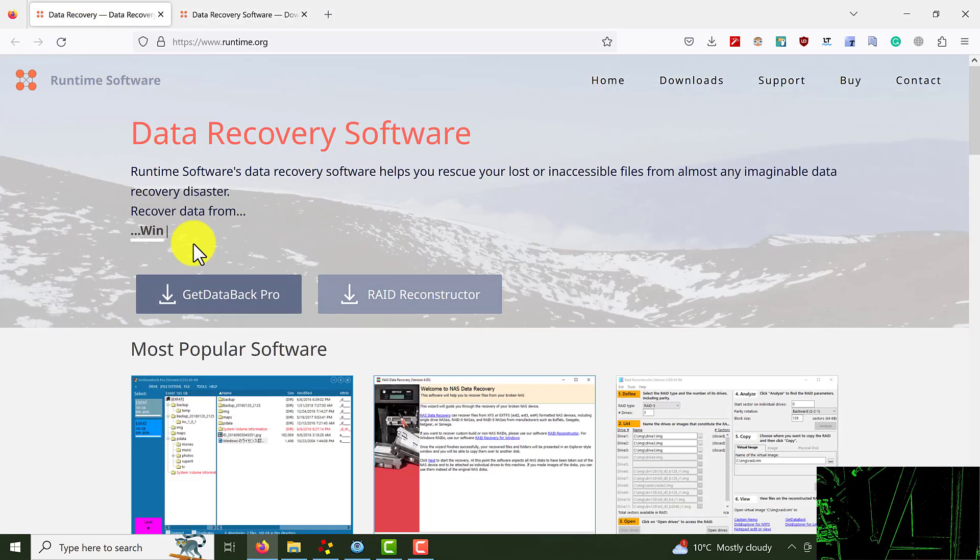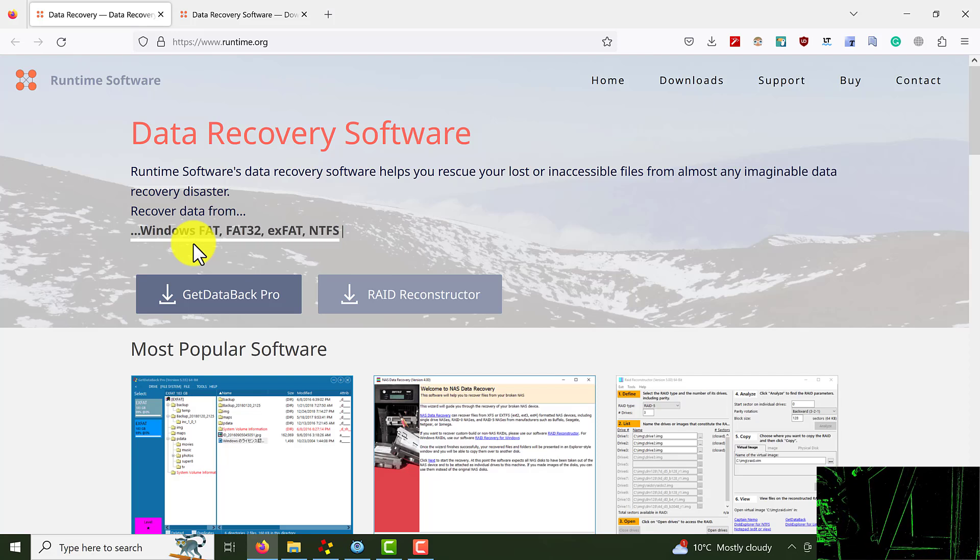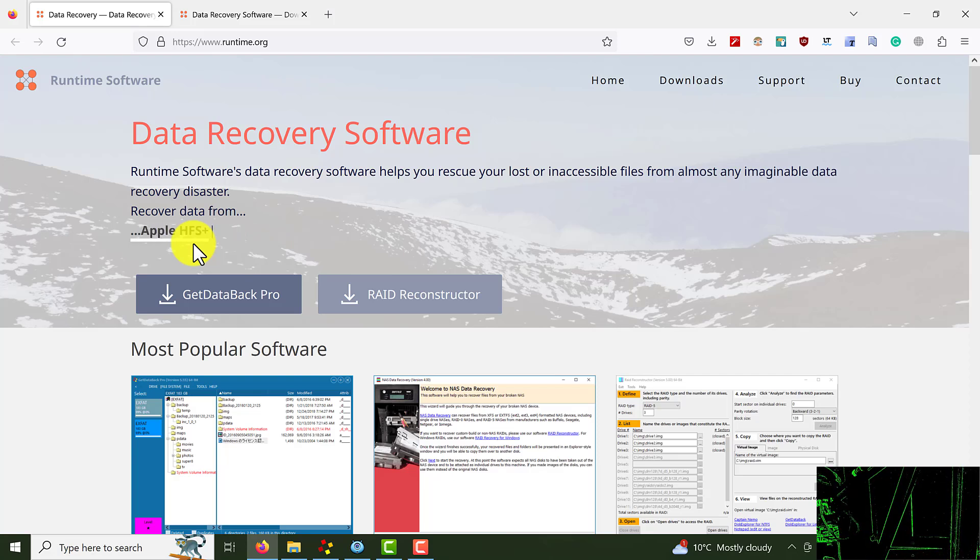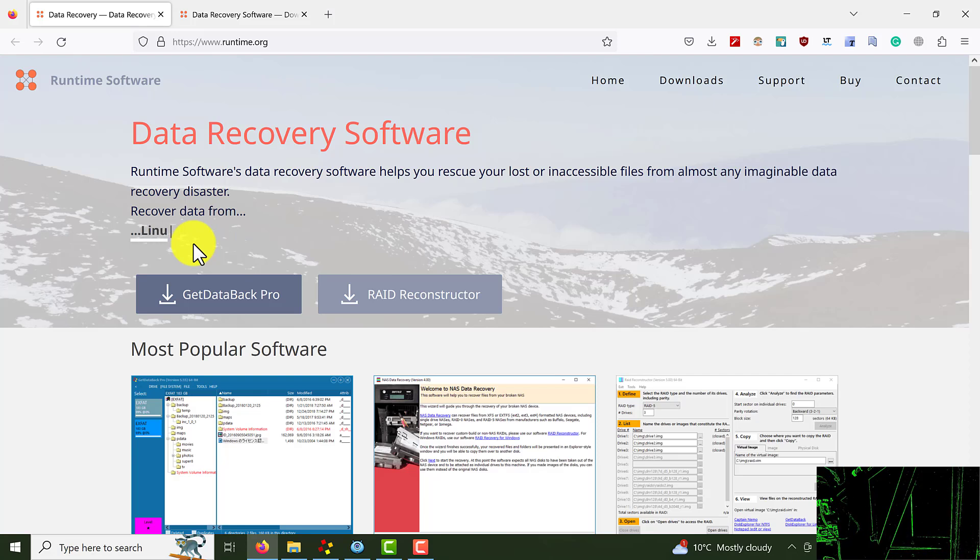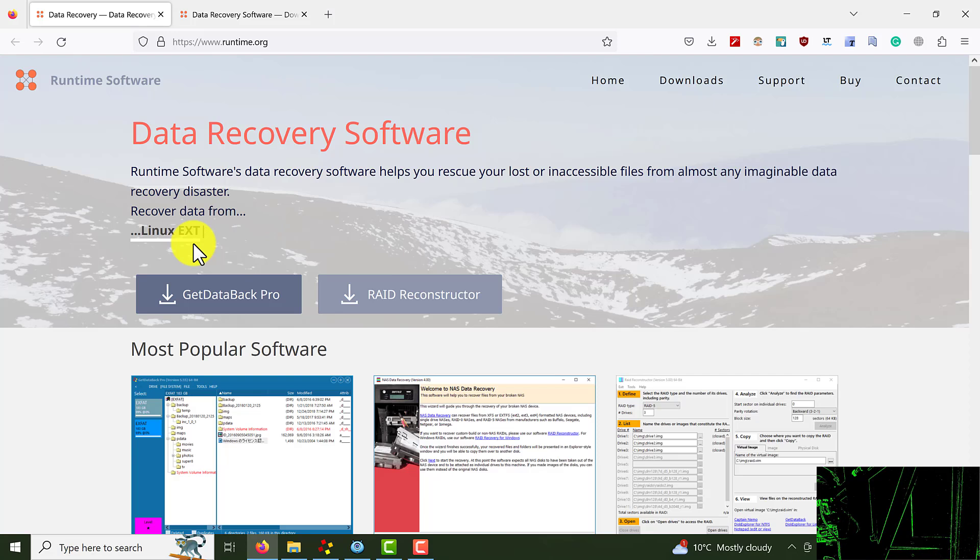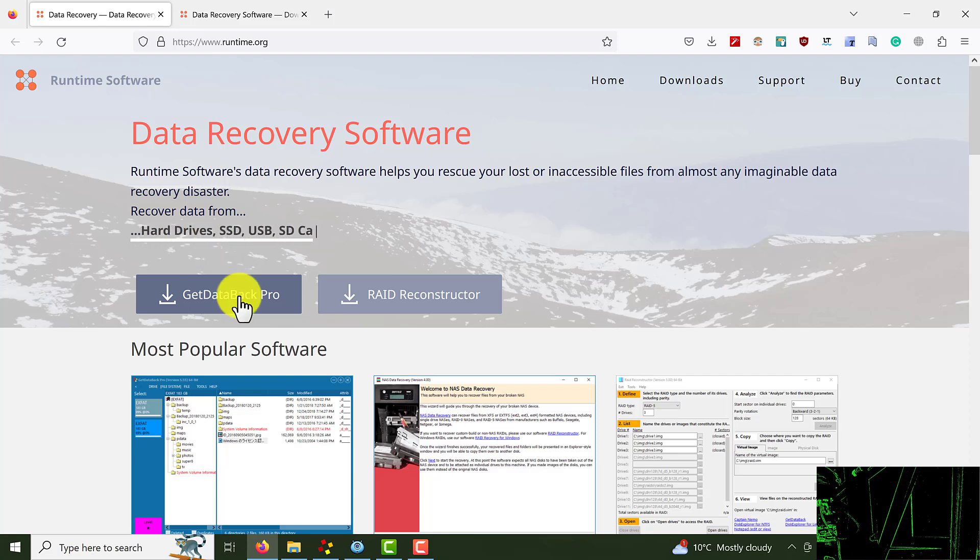You can use this software to recover data from Windows, from Mac OS, from Linux, Android, flash drive, any type of format. You can use this software to recover our data.